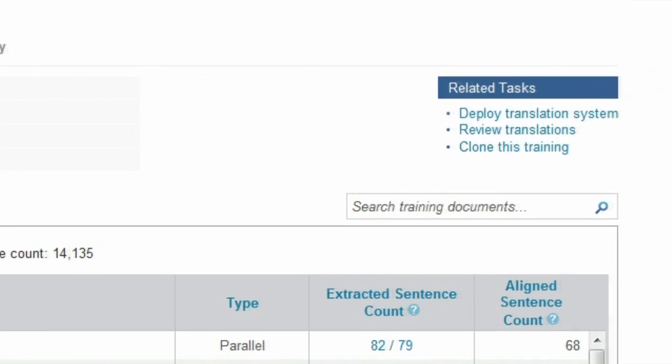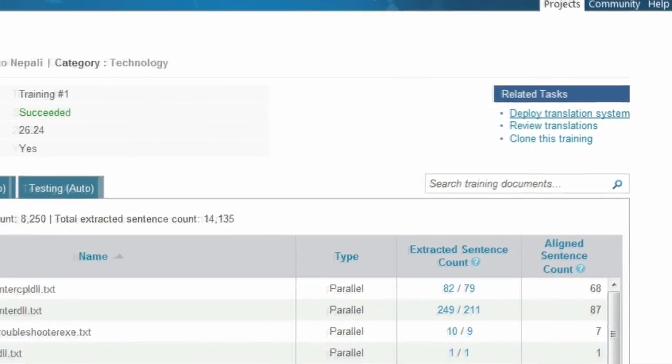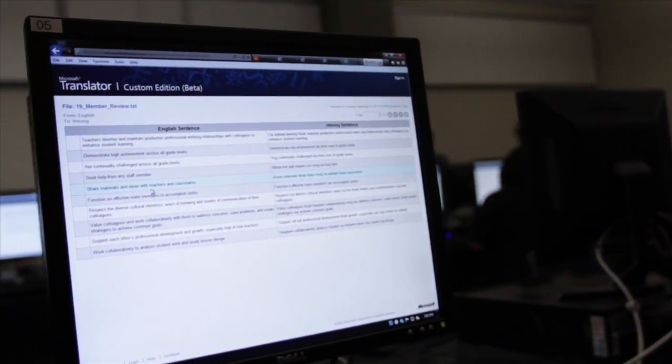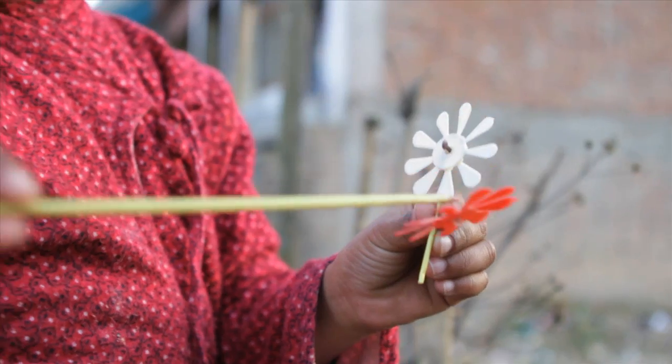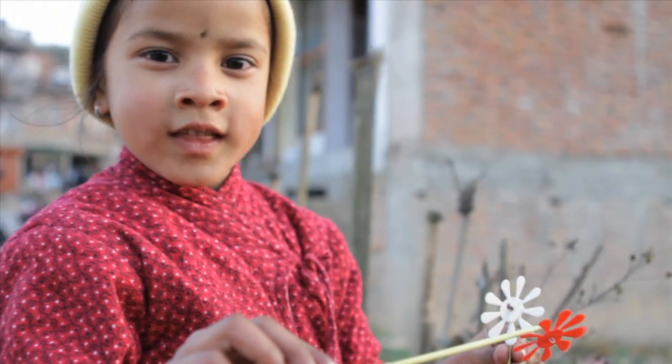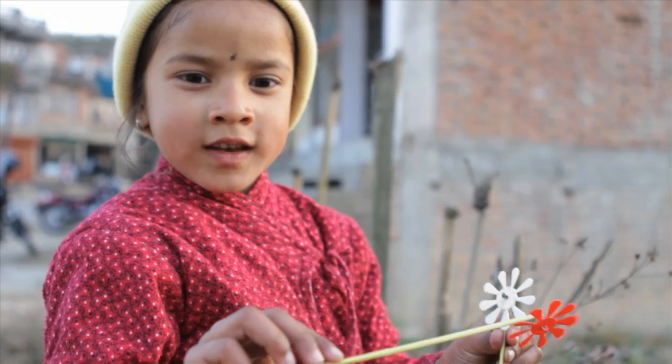As your final step, your translator system can be deployed for review by your community of language experts. Microsoft Translator Hub contributes to cultural and language preservation. By keeping languages in use, we keep them vibrant and alive for generations to come.